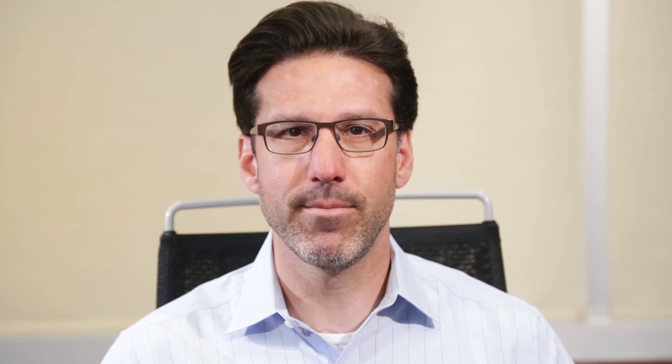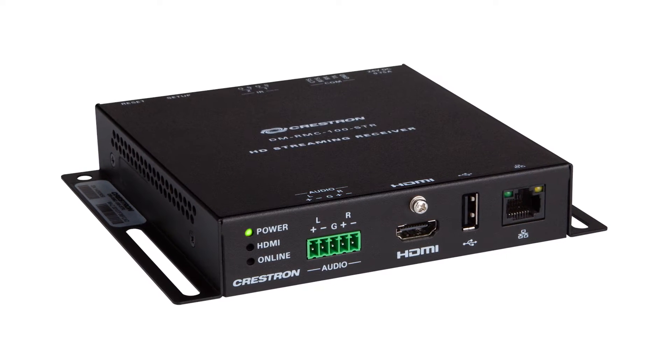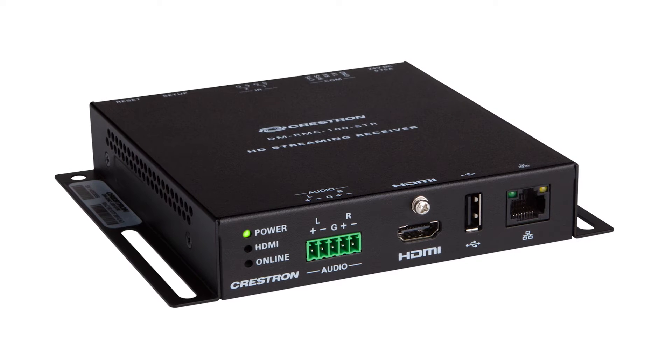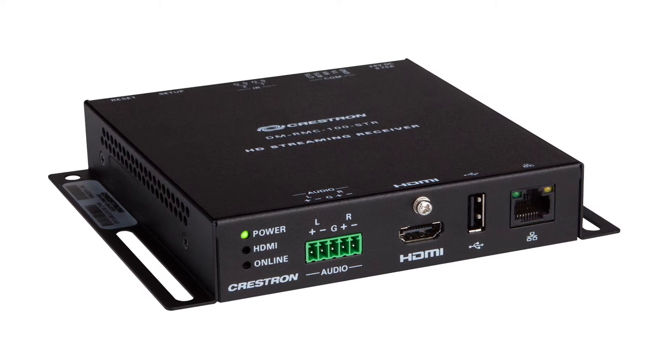Now if you want to send AV over the network to a space that does not generate content, in other words, you only want to receive content, not send it, then you can use the DM RMC100STR decoder.